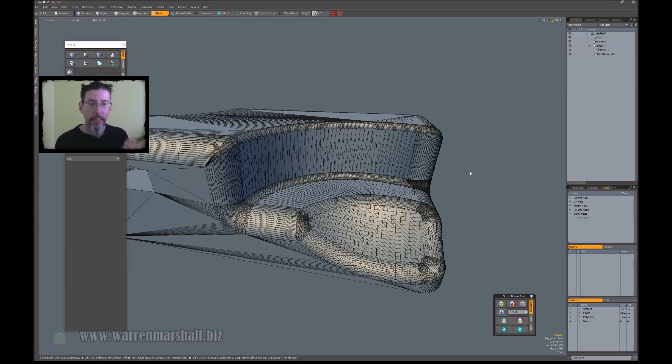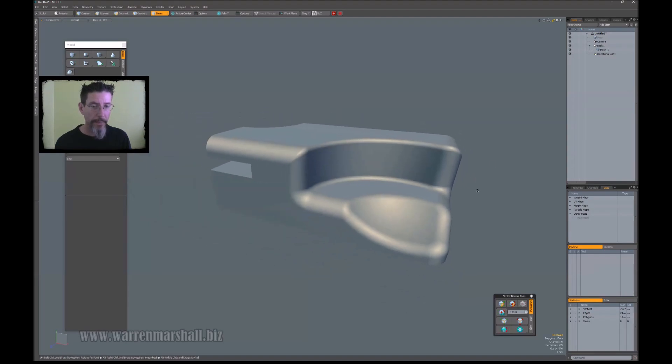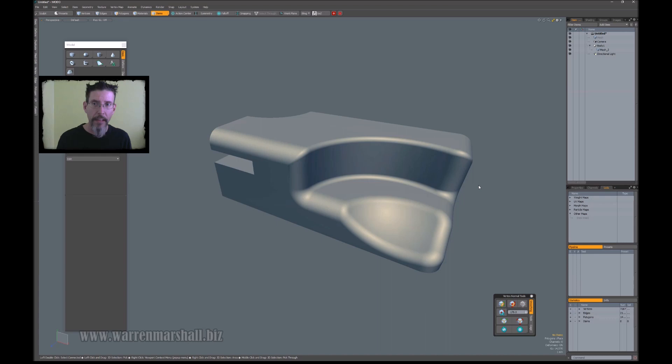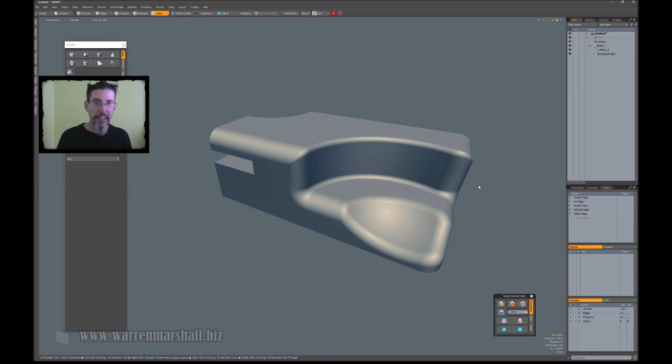So yeah, you can use this to bake out your normal maps. And this is super useful for things like an engine housing that has all those weird curves and bends and bumps and that kind of stuff, or a camera casing, or engine parts, or any of that kind of stuff.